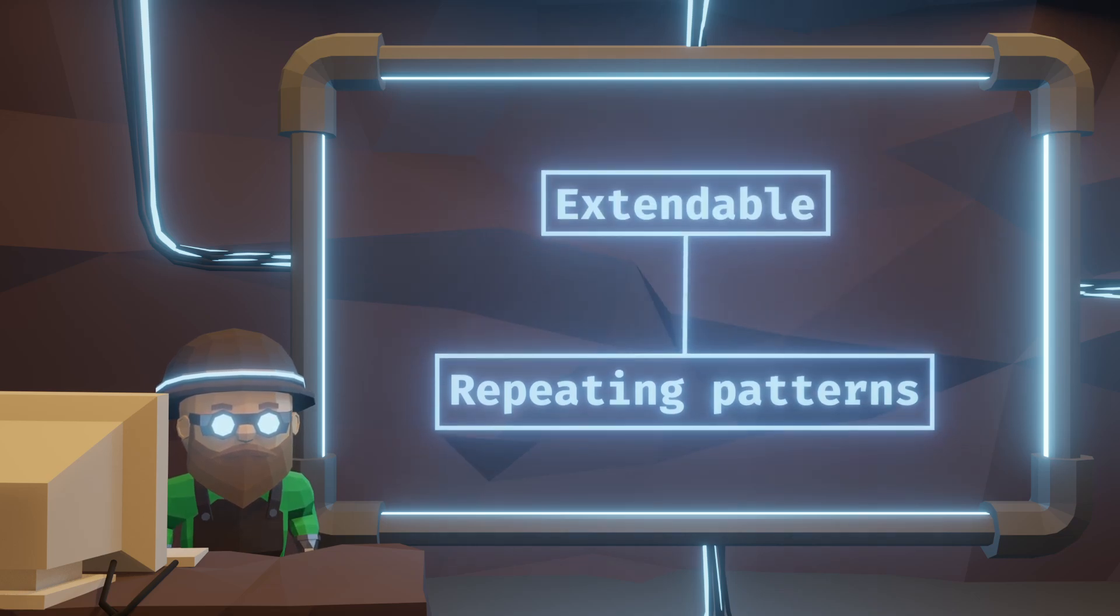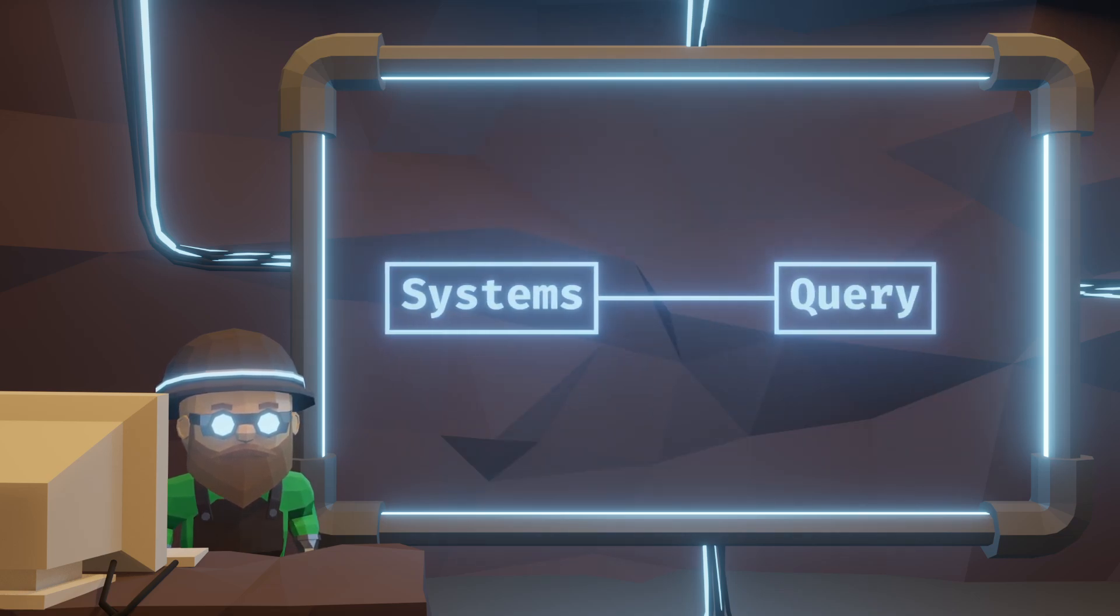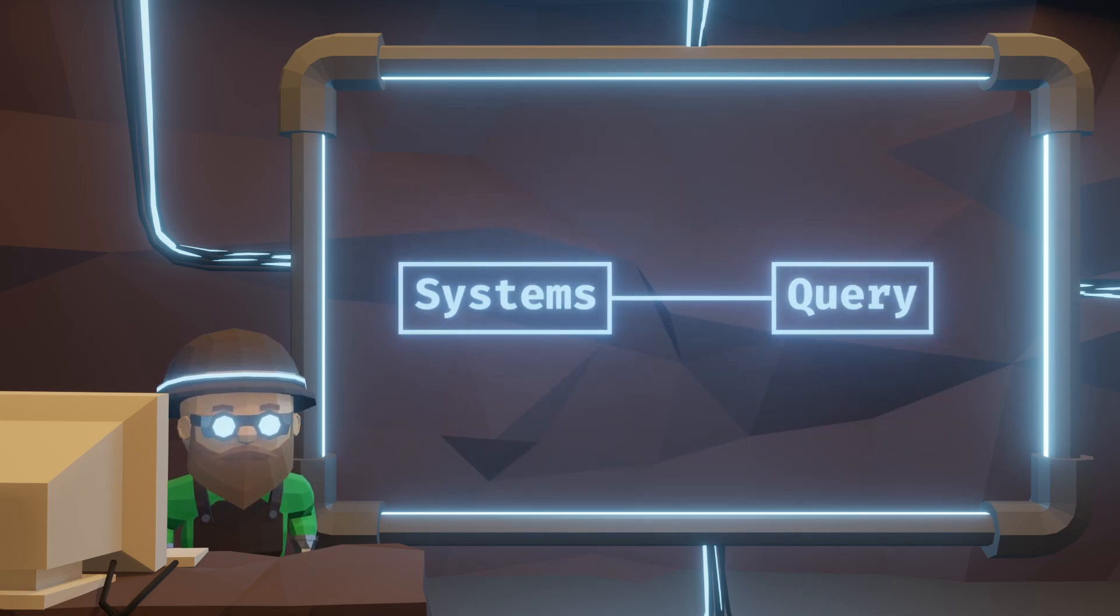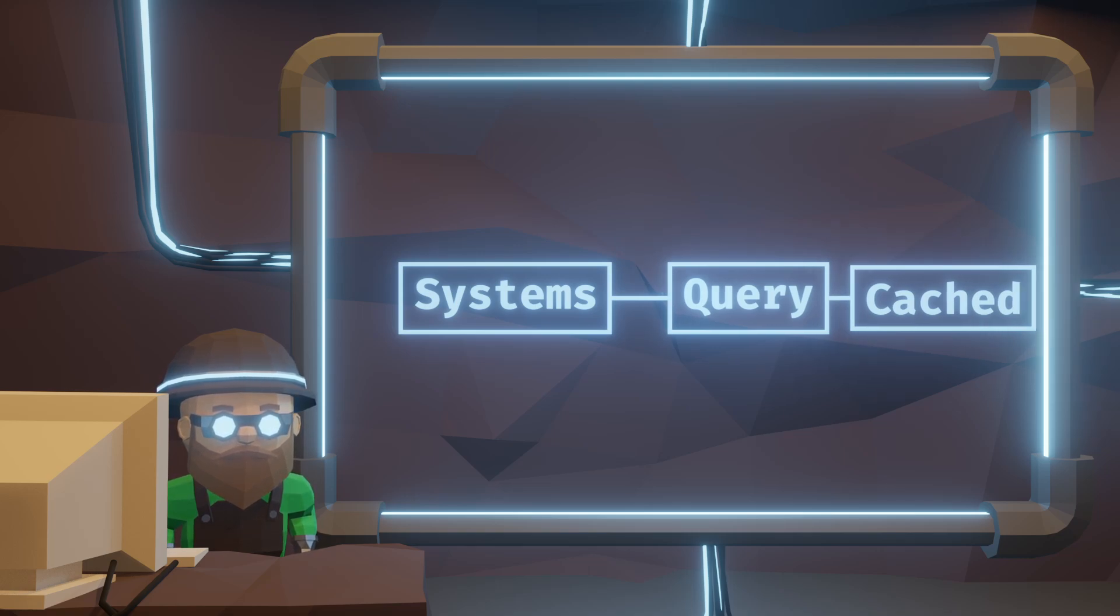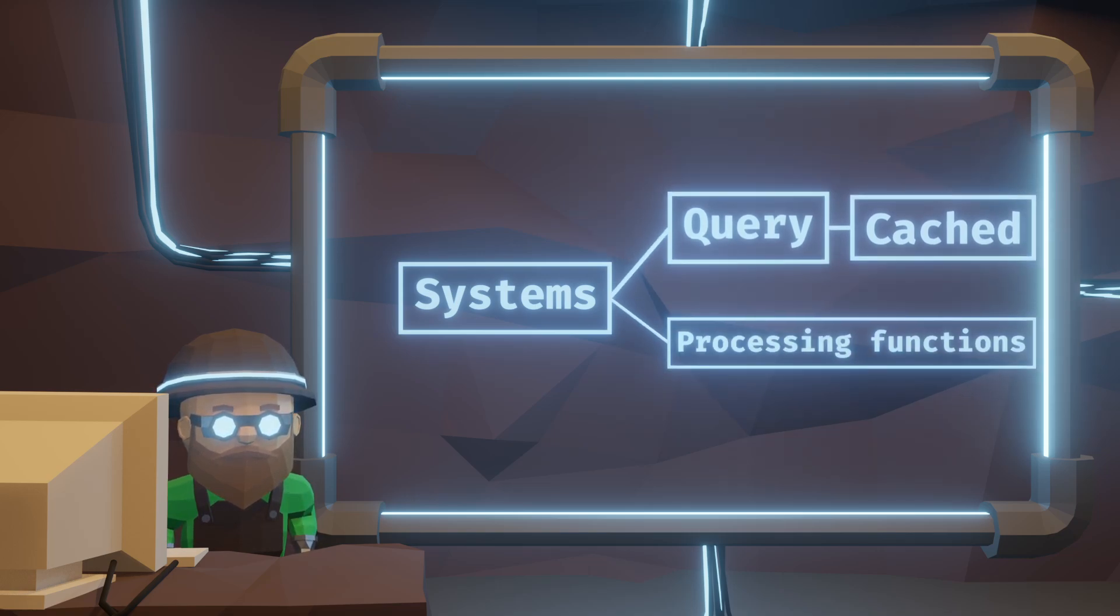Similarly, systems don't need to be heavy, they can just request a query or more queries. These are cached outside of the system's influence and the system just transforms the data using the processing functions.